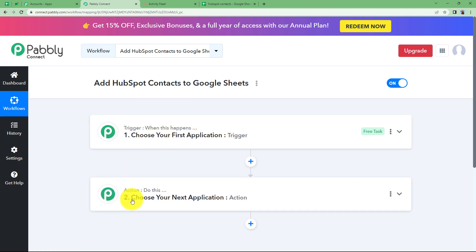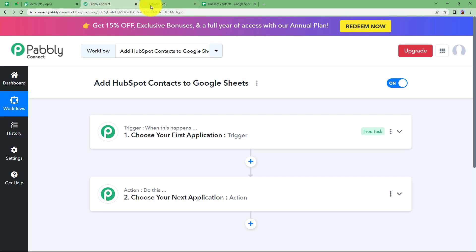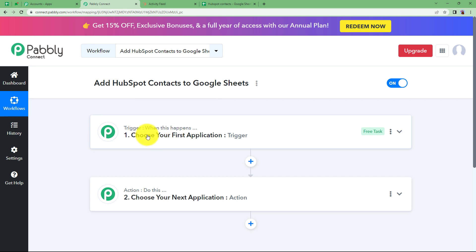You will be able to see Trigger and Action — the two major modules of Fably Connect on which the complete automation runs. Now before you start the workflow, make sure you open up the applications that are supposed to be integrated for this automation. Trigger says 'when this happens' and Action says 'do this,' meaning the Trigger is the first application where the event will take place, and that specific event will trigger the workflow.